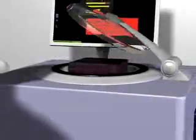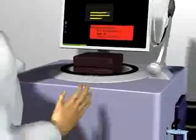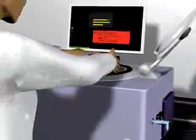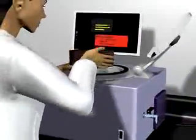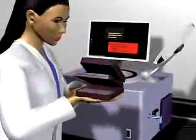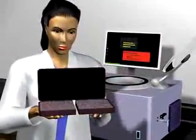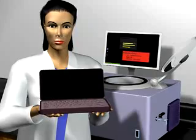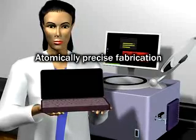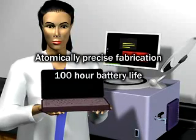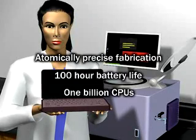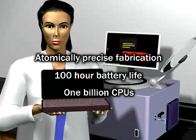The result of this production run is an atomically precise multiprocessor laptop computer with a billion times more processing power than today's best. The only waste products are warm air and pure water.